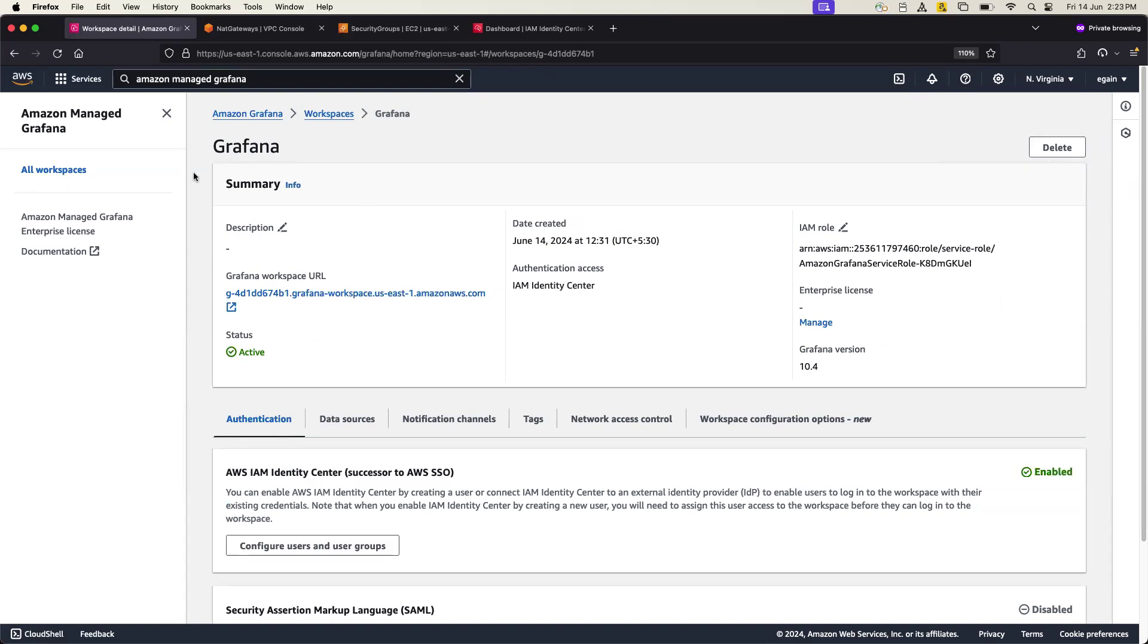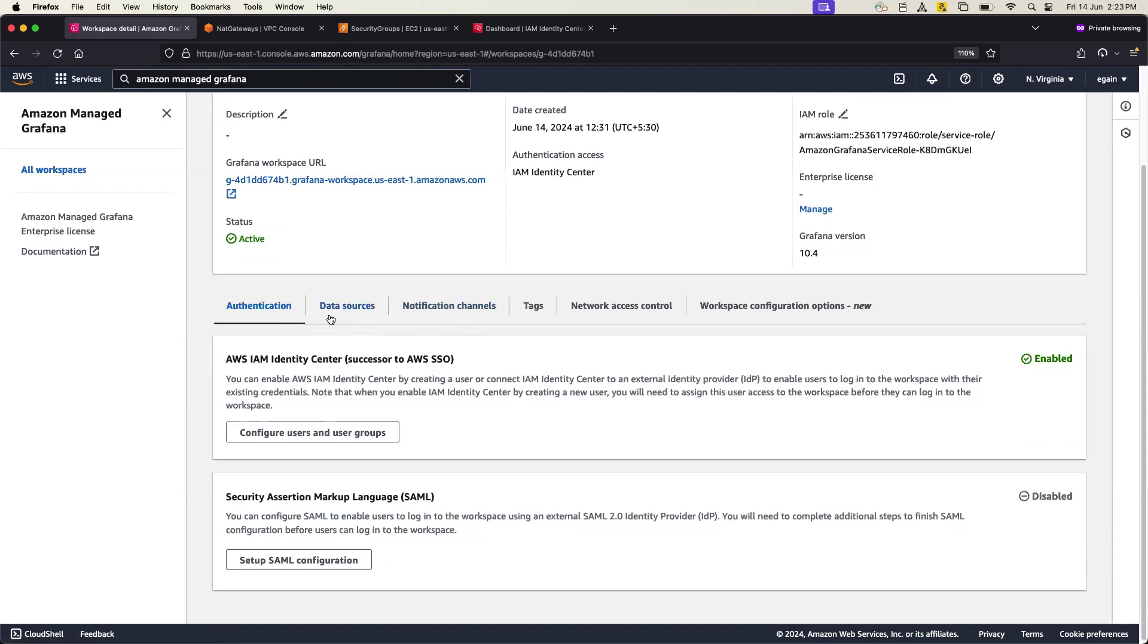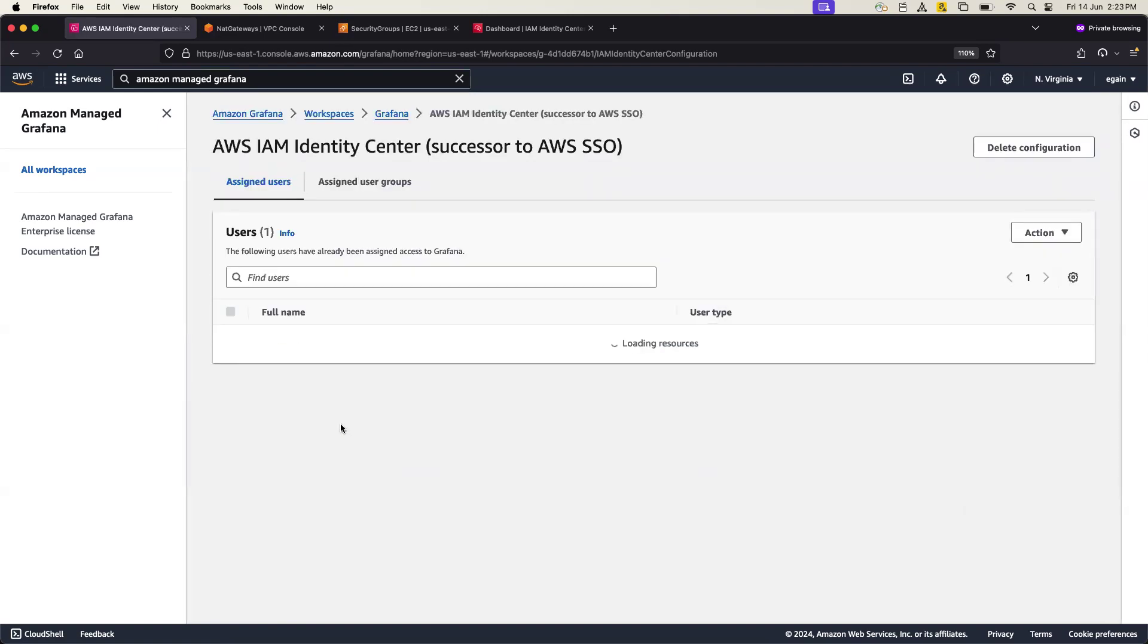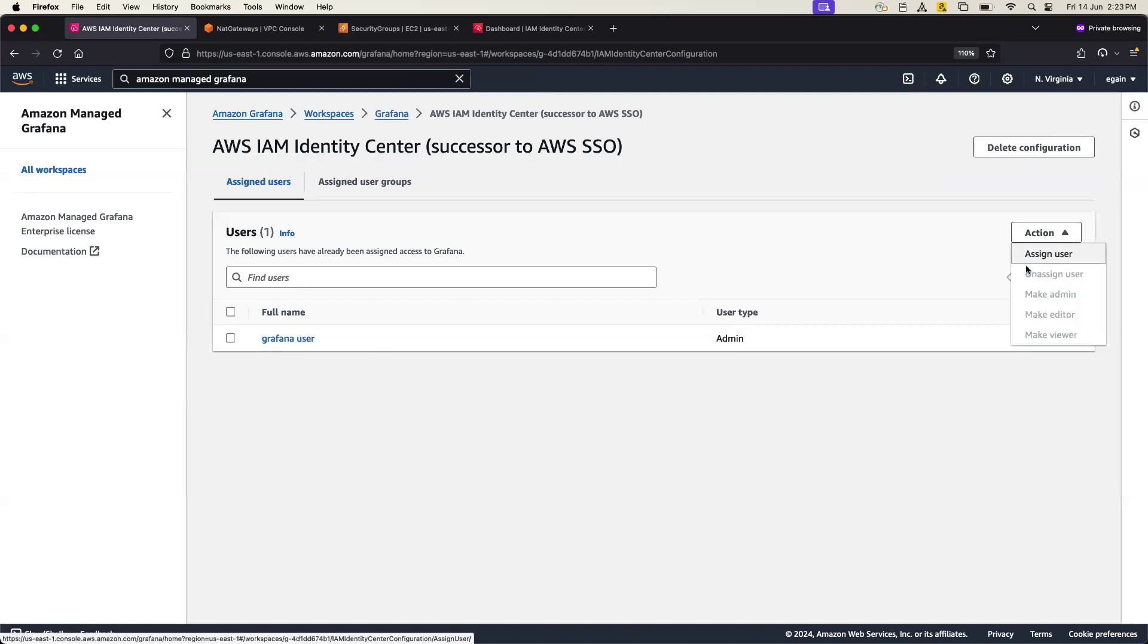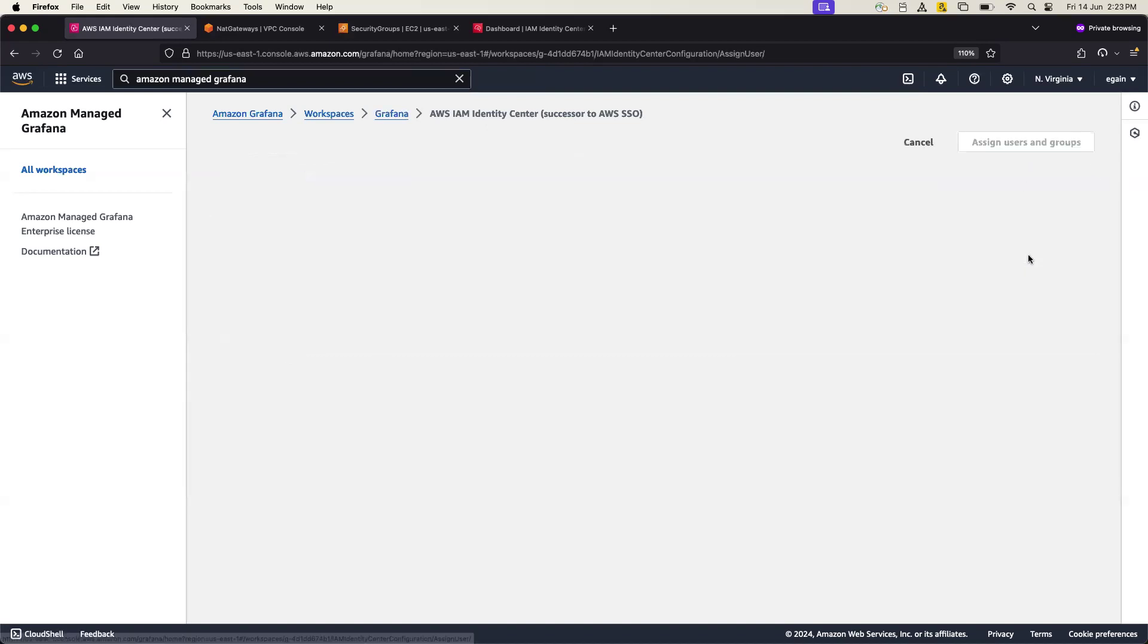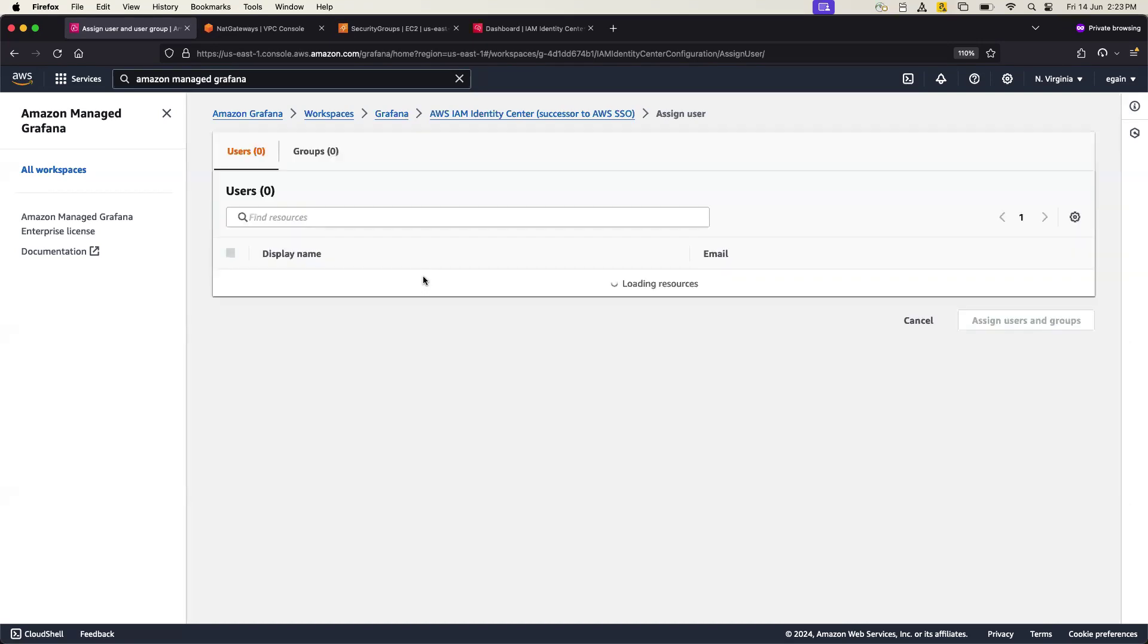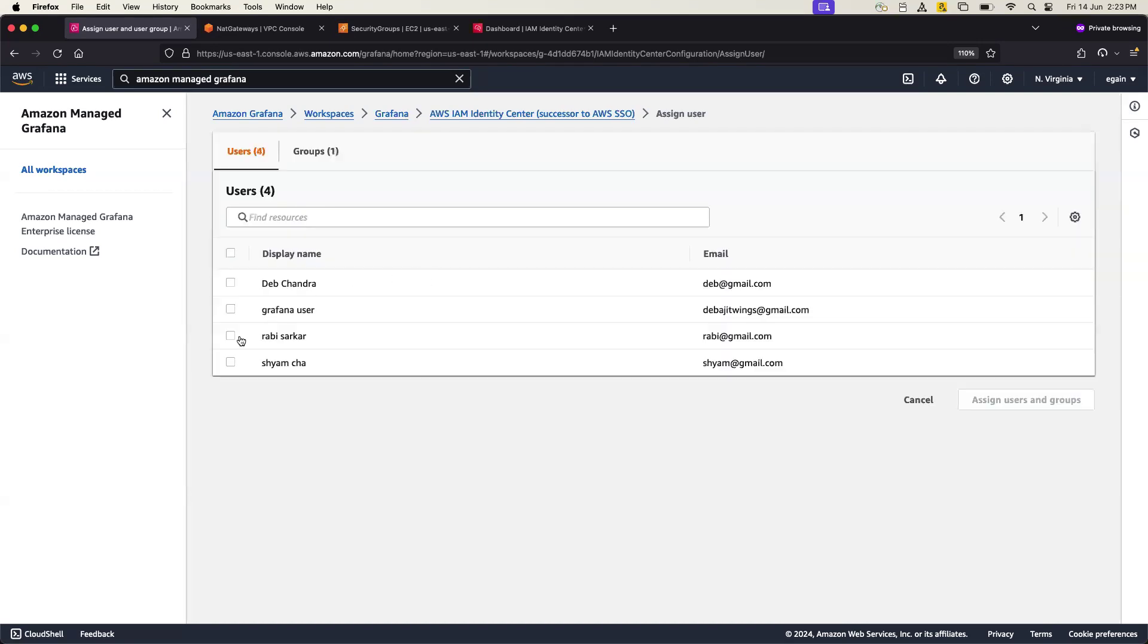And if I just go and hit this Grafana workspace option, there's an option called data source. But before getting to data source, you have to have configured a proper SSO. So from this option you just go and configure your SSO identity centers. So I've created a Grafana user, but you can create your own users, like from there you can create a user's call, you know, maybe whatever you can create and give them admin access.